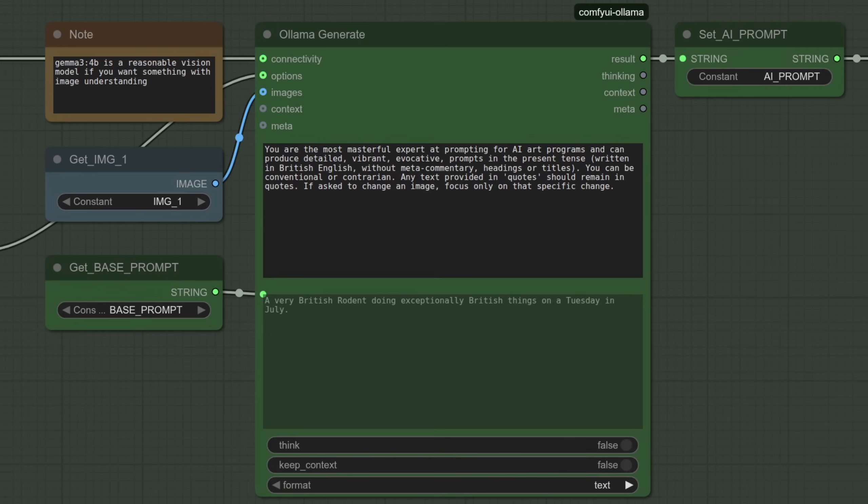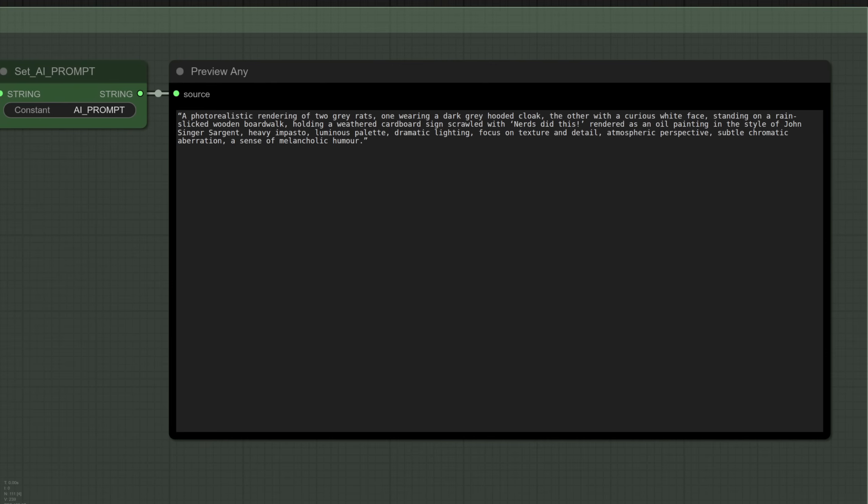If you're a nerd like me there's plenty of options there in the Ollama options node too so tweak away. In the Ollama generate node I've got a pretty basic system prompt and you may wish to replace that with one of your own but of course British English is always the best thing to use. The preview any node shows the prompt it's generated in this case and Gemma can obviously see what is going on in that image which is two rats.